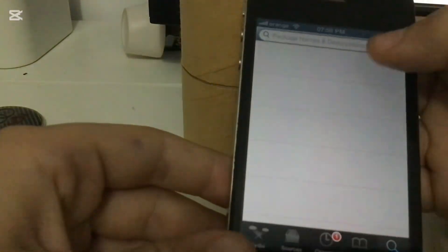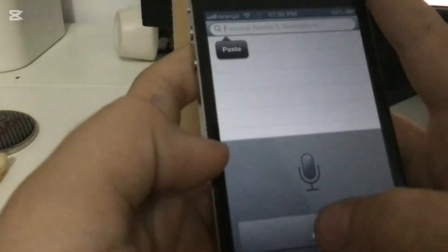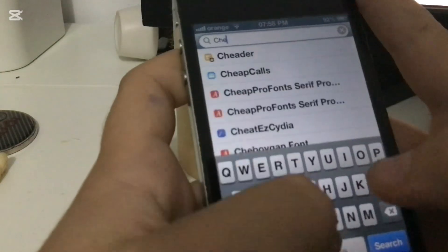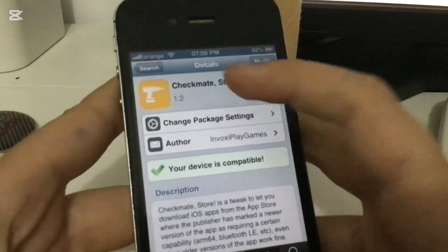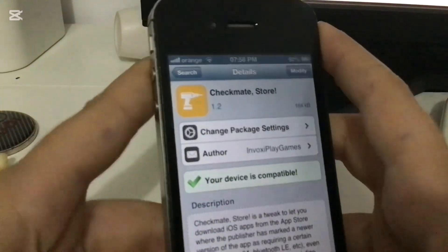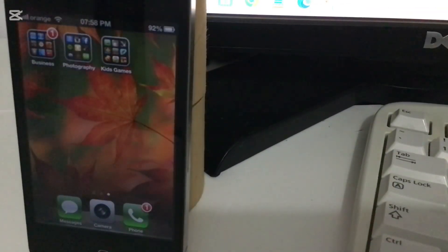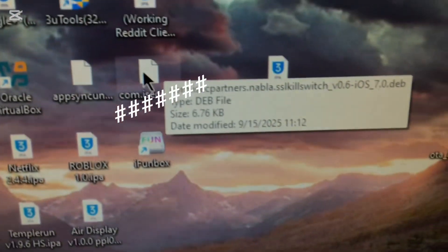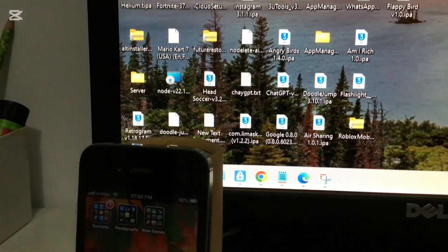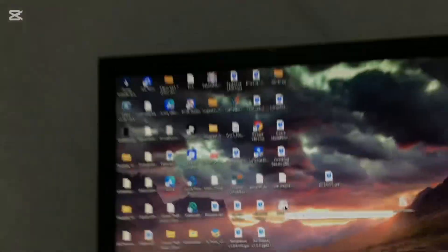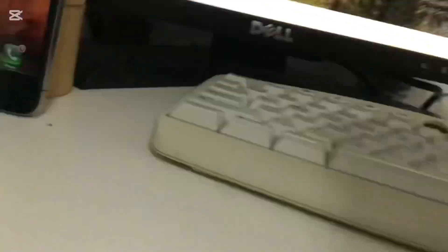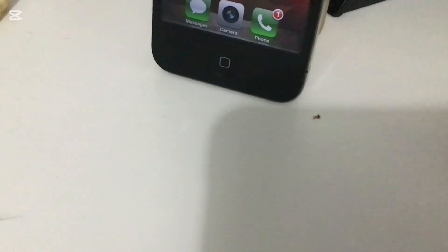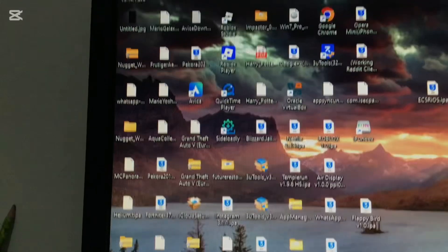You search for CheckMyStore. Now I have it installed, but you go ahead. And then after, you're going to have this. I'm going to link it in the description. And then you're going to have to install iFunbox. It's taking a while for some reason.